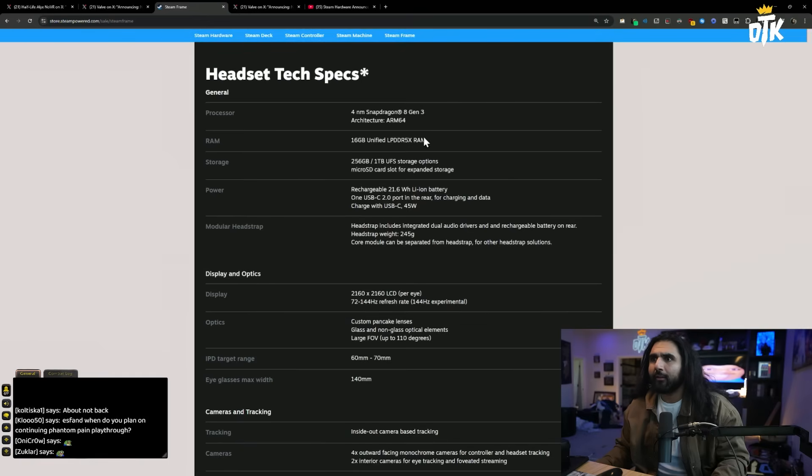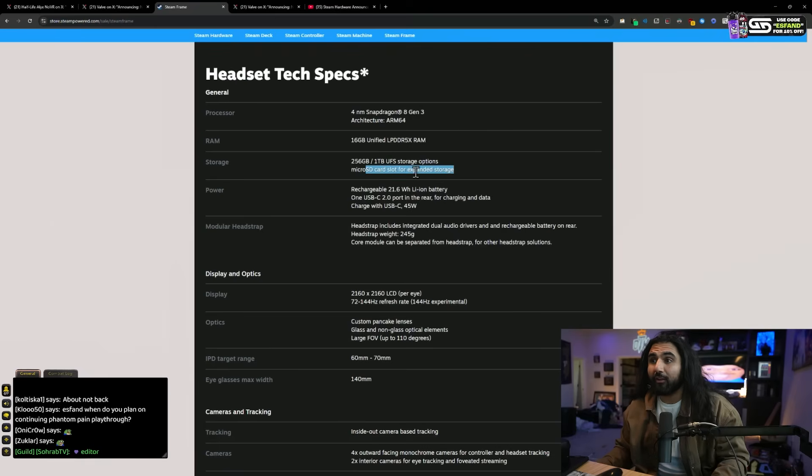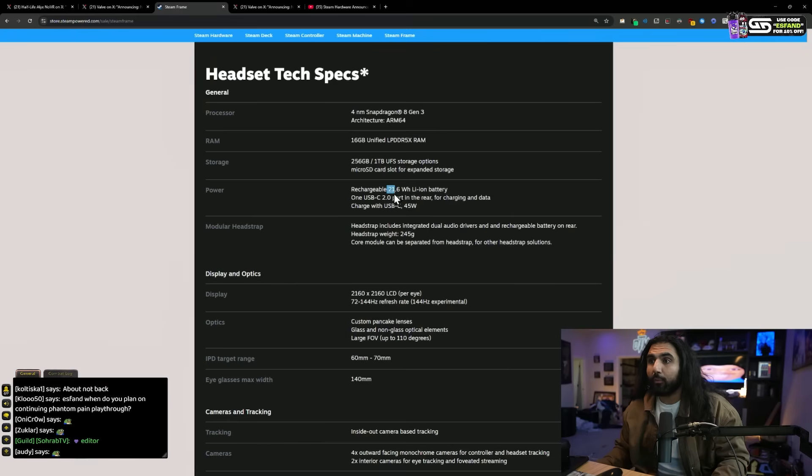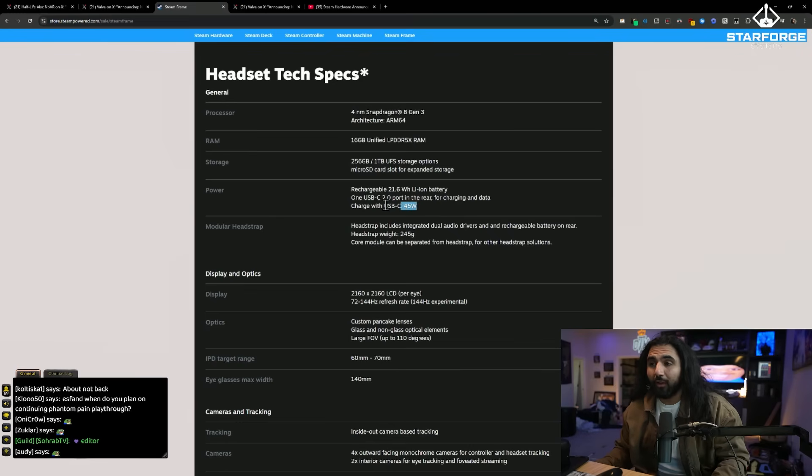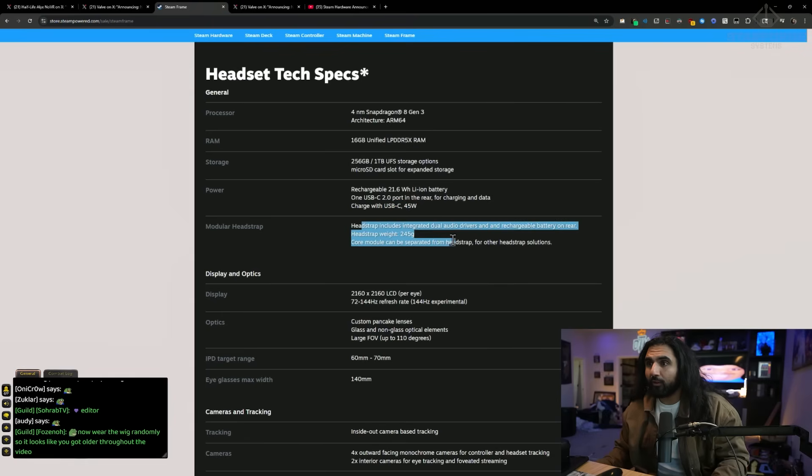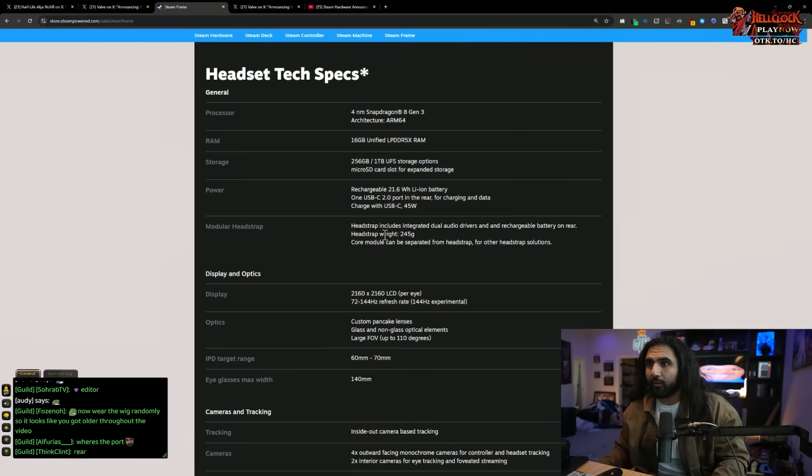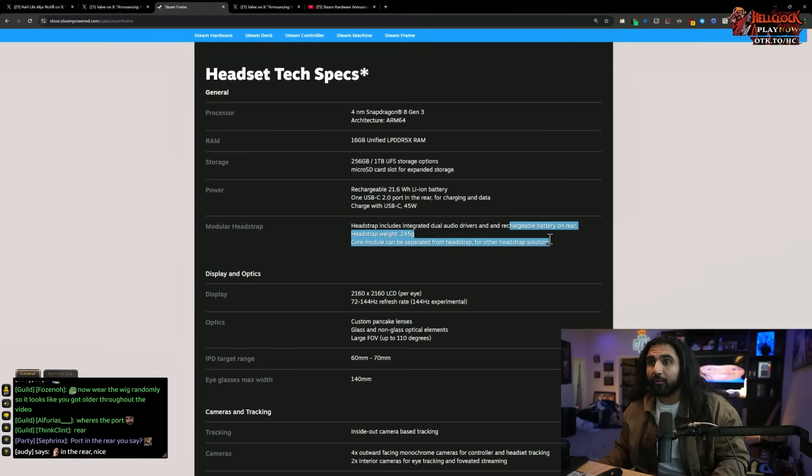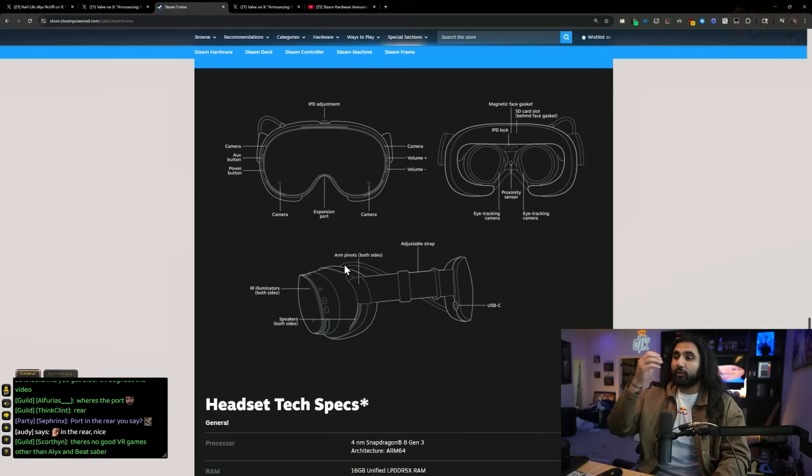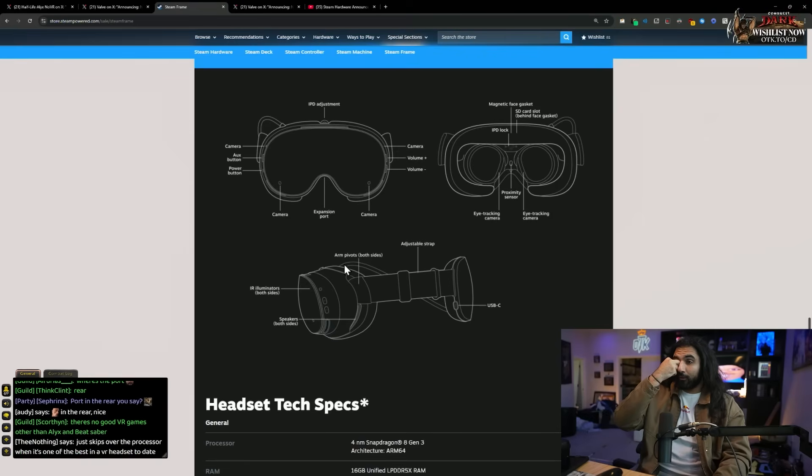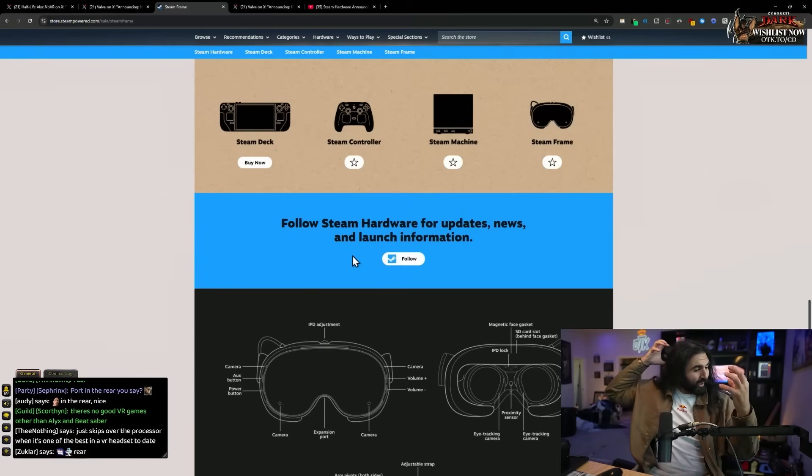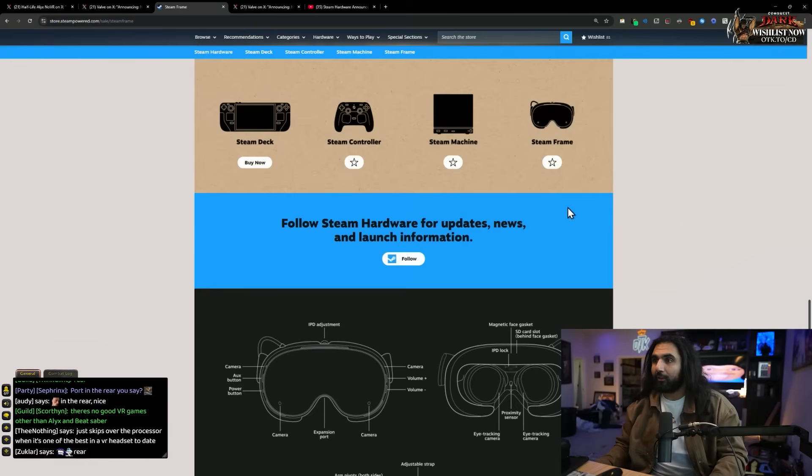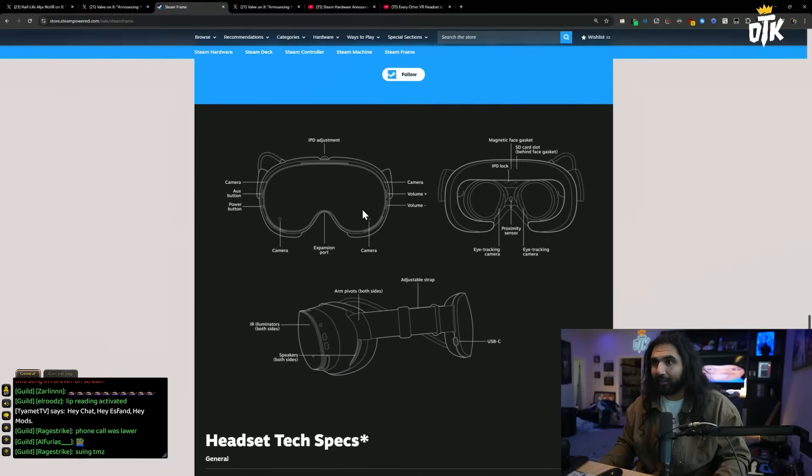And this is all the specs for the headset. So kind of going back to the headset, 16 gigs of RAM, 256 and one terabyte storage option, and microSD card slot for expanded storage, 21.6 watt-hour lithium-ion battery, one USB 2.0 port in the rear for charging and data, and you can charge those USB-C with 45 watts. That's pretty fast charging. Very fast, actually. Headstrap includes integrated audio drivers, dual audio driver, and a rechargeable battery on the rear. The modular headstrap. I think this thing looks sick. That's the headset.